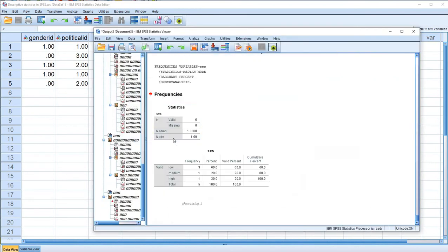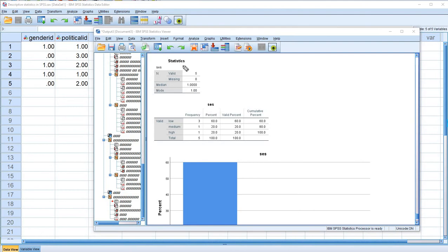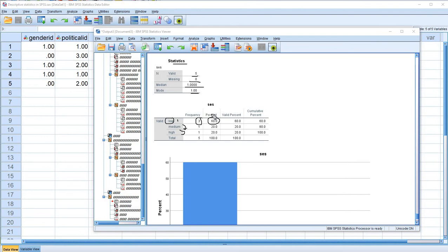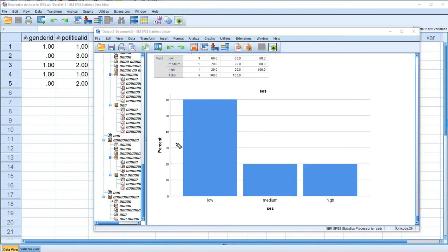As we scroll down, we have our statistics table again with the number of valid and missing cases. You can see the median value of 1 and the modal category for SES. The modal category is the low group — remember low was coded 1, medium was coded 2, and high was coded 3. The frequency count and associated percentage for the low category was the greatest among all categories, so the mode is 1. The bar chart shows percentages along the Y-axis with low, medium, and high categories represented.